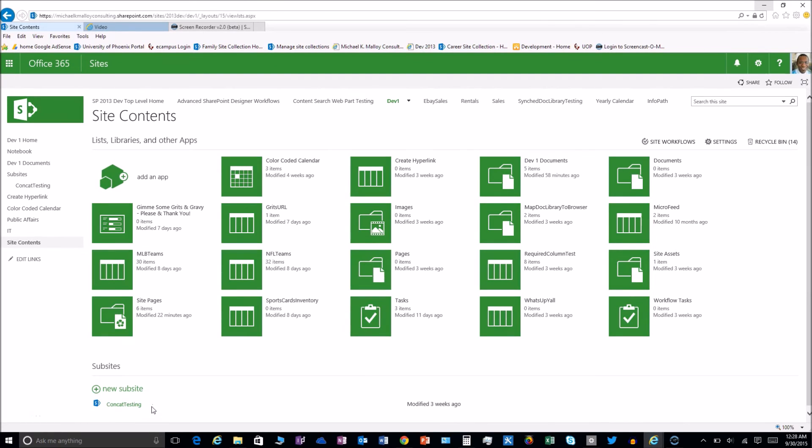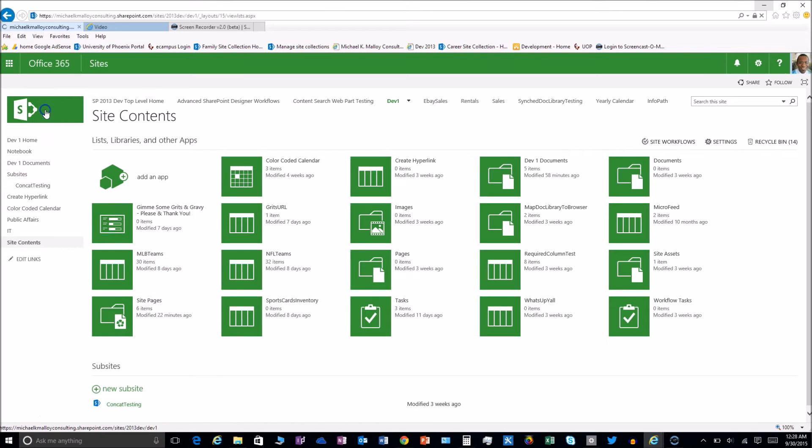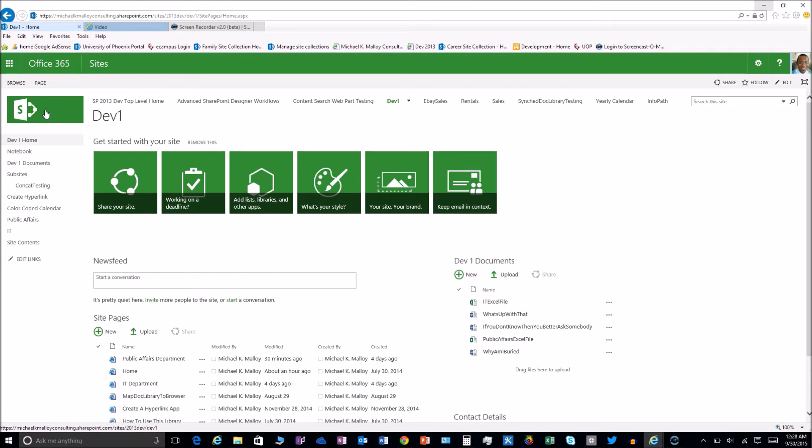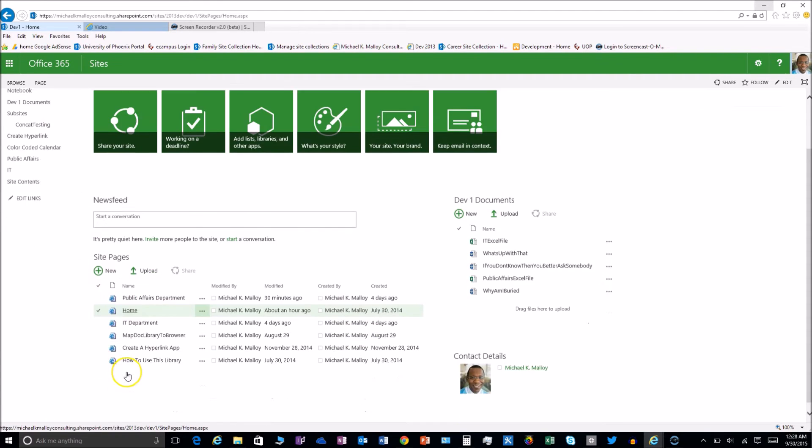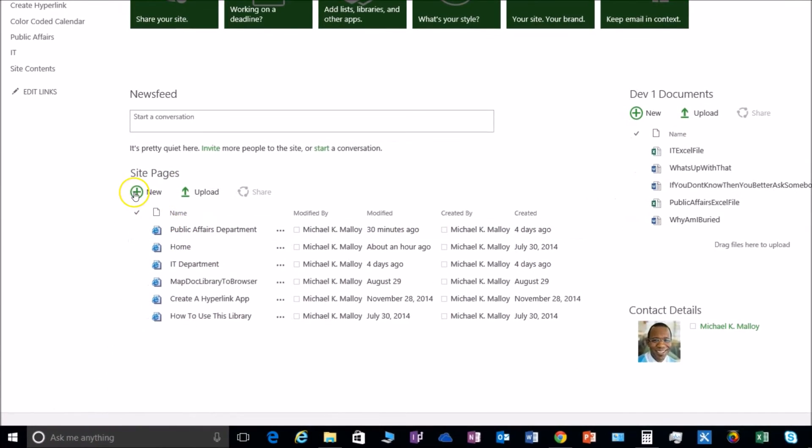I could, but there's an alternative. I could just create a page. I know that these items live within the site, so all I got to do now is just go back to the home for this particular site, and I've got my pages library here so I can just go ahead and pop off a new page.